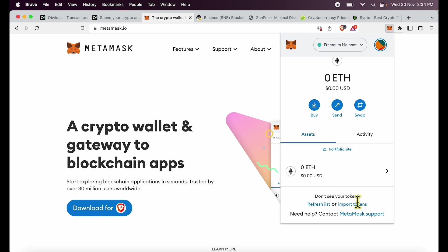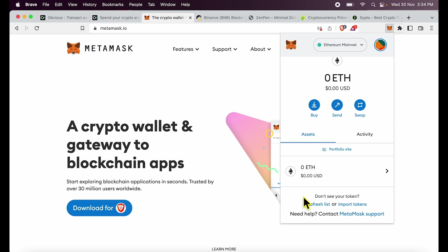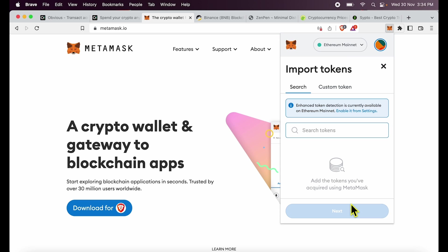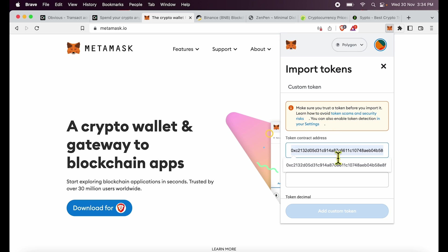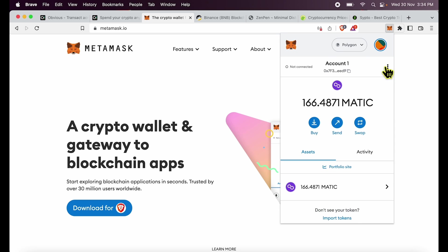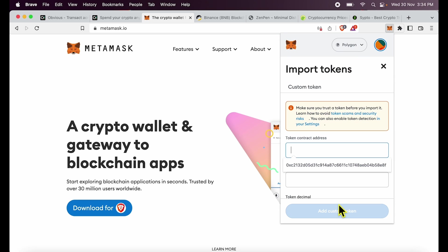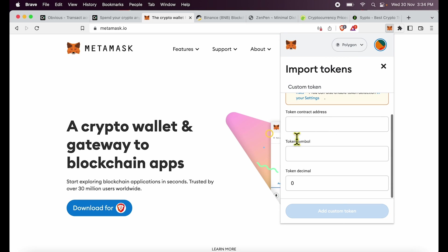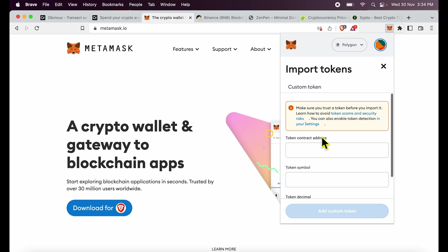So how do you import token to MetaMask? Say I am on the Ethereum mainnet, I can go and refresh list. If MetaMask detects my balance automatically, they will load it over here. Or I can click import token and search for the token address over here. This only works within the Ethereum mainnet. If I go down to Polygon and within Polygon I say import tokens, I will have to add a contract address manually, which is effort.